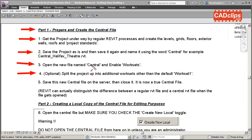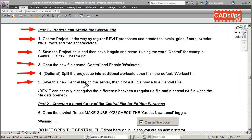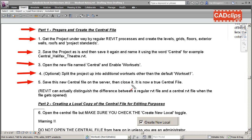We've maybe added a few new worksets and split that up. Next thing we do is save the new file. The first time you save the new central file, you need to save it on the server because now it's almost a full central file. It has the worksets but now you need to save it on the server, then close it, and now it's a central file.